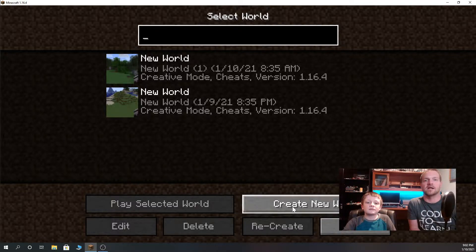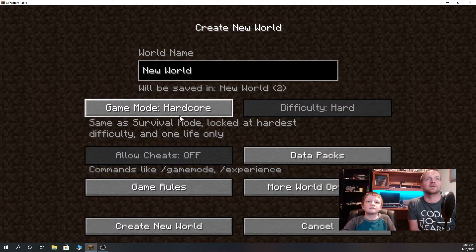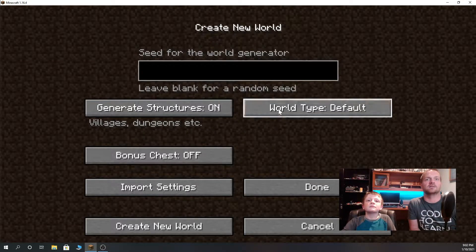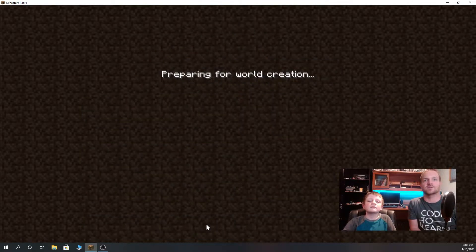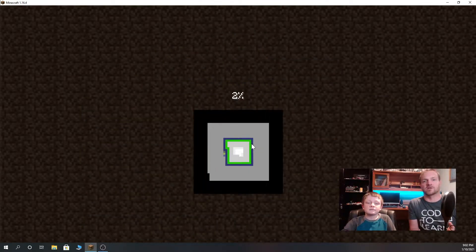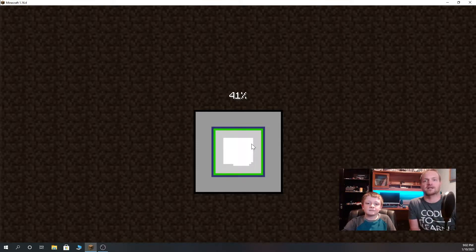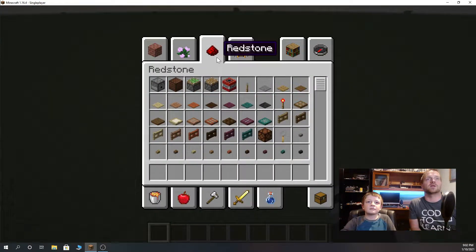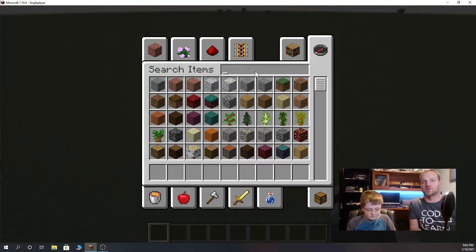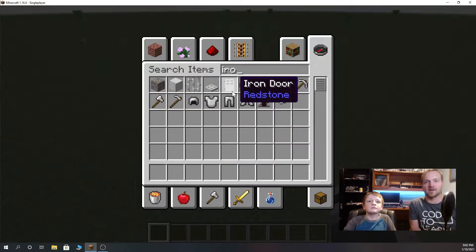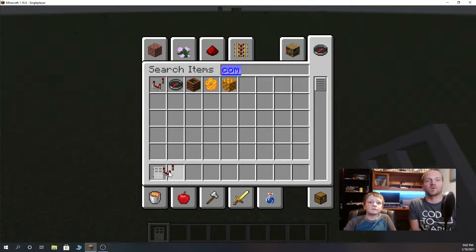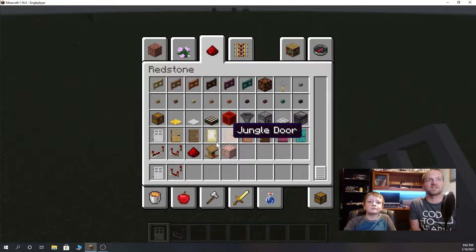We're going to create a new world — a creative world with super flat terrain just so it's easier to see. He's going to use command blocks with redstone comparators and repeaters leading up to the door so that we can make our door open just for our character. We're going to include our Minecraft username and make sure it doesn't open for anyone else besides us.